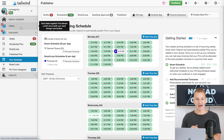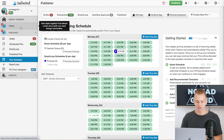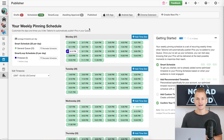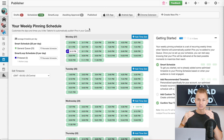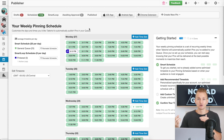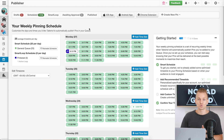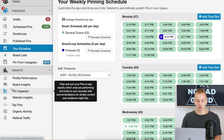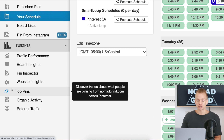The next feature that only Tailwind has and is so powerful is Tribes. I'm not going to open the actual tab because I don't want to show all my information, but you can join different tribes, pin your own pins to the tribes, and then repin other people's pins. You need to maintain the same ratio of pinning and repinning. When you share your pins there, other people will repin them, giving you extra traction and more traffic from Pinterest. It's a very powerful tool.